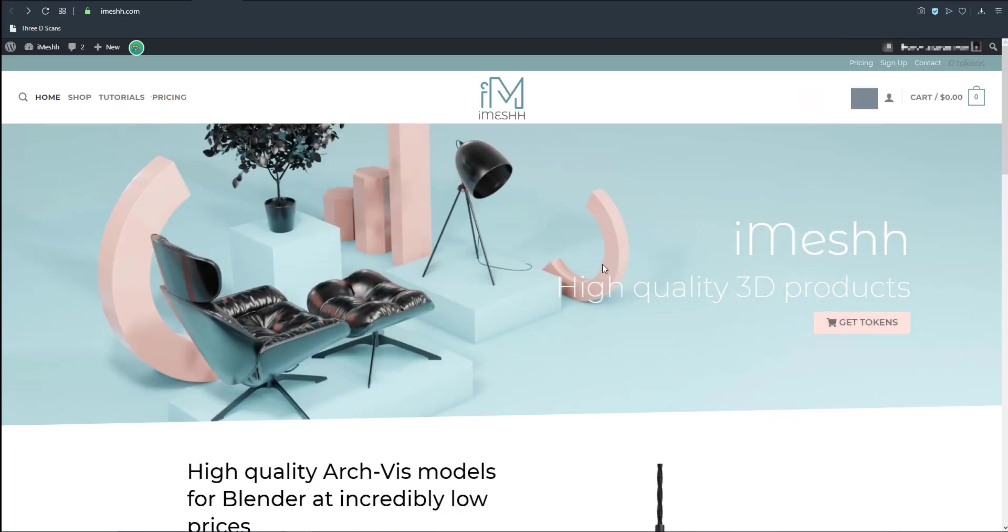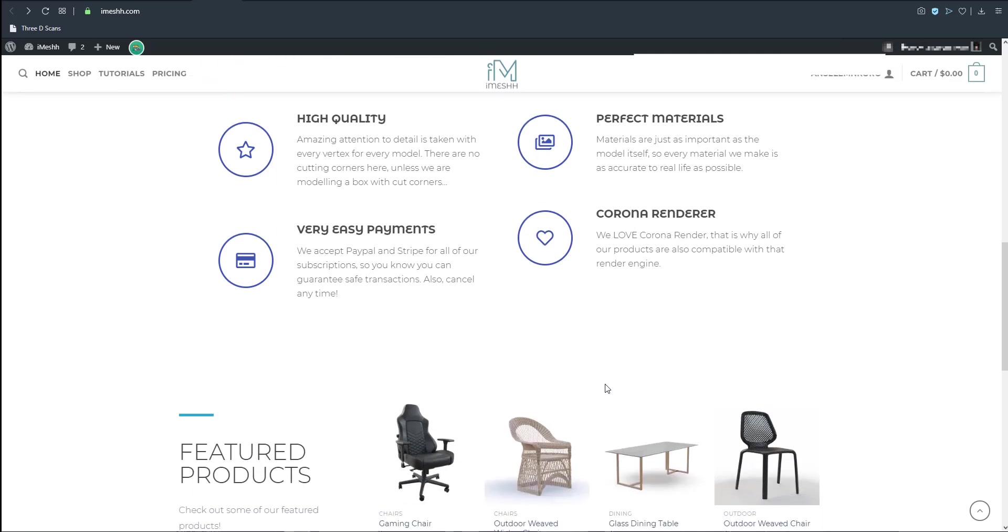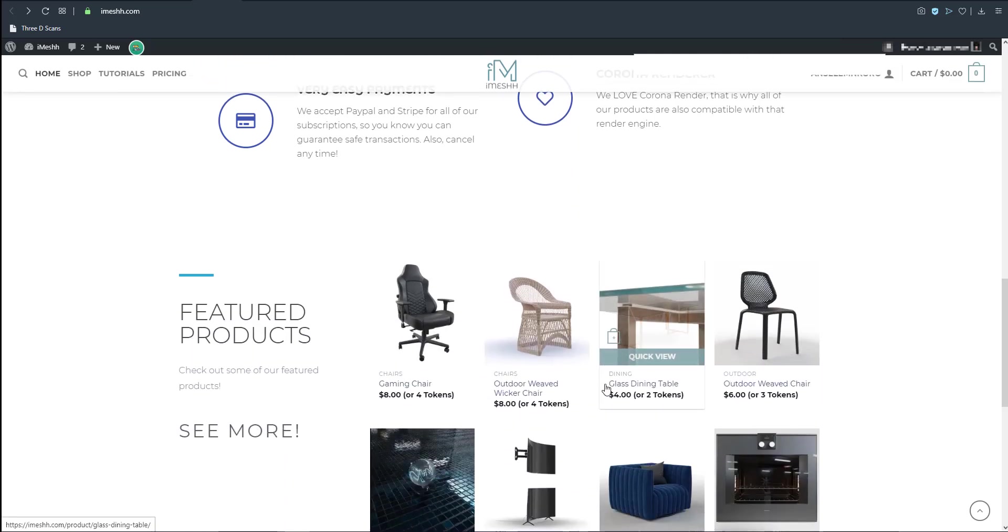With the iMesh asset manager you can have a link to about 9 gig of free files that you can use for your content.